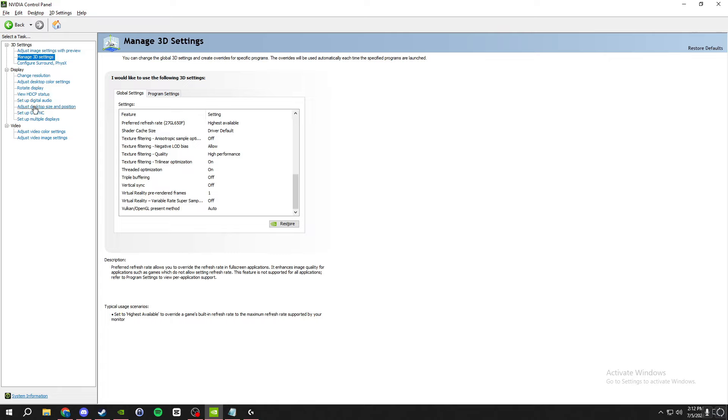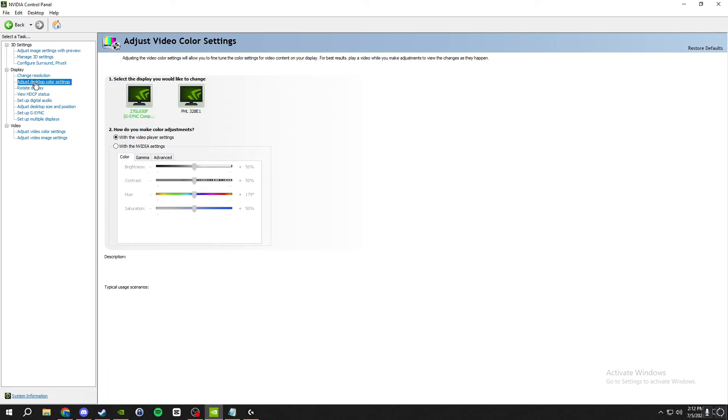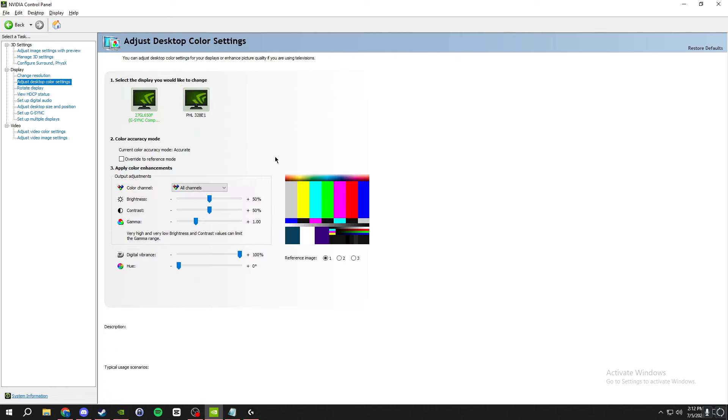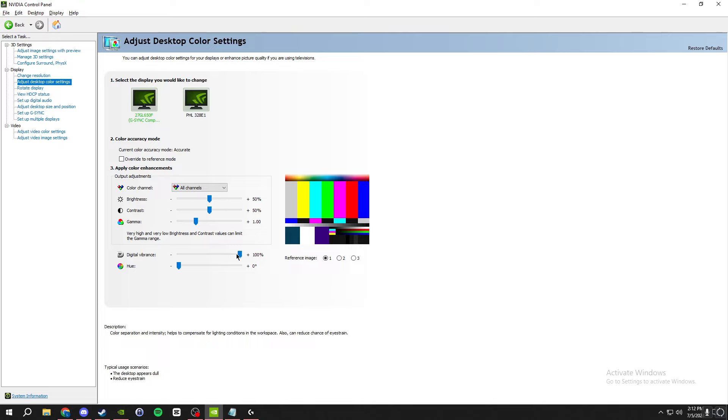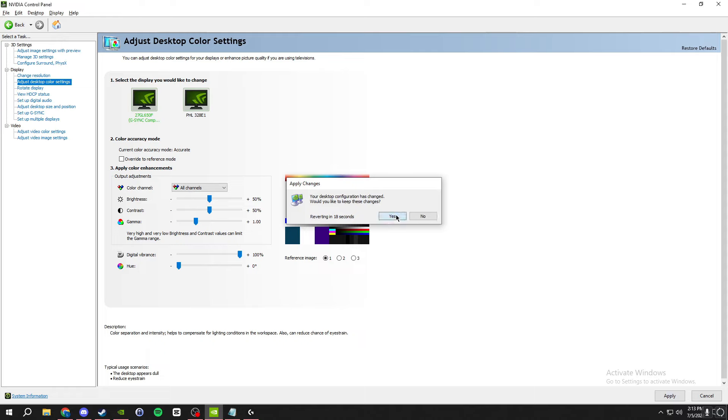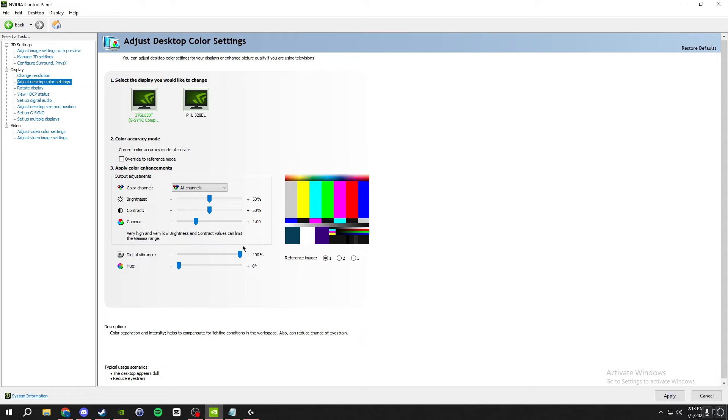Next we're gonna be doing adjust desktop color settings. It's gonna come up with this and I like turning the vibrance up. It makes the game pop out more. I mean you can mess with the contrast and brightness and stuff, but the main one here is the digital vibrance. It just makes it, I don't know if y'all could see that, but you can play around with it. Usually hundreds too much for some people, but you can play around with like 70 to 100, usually what is good.